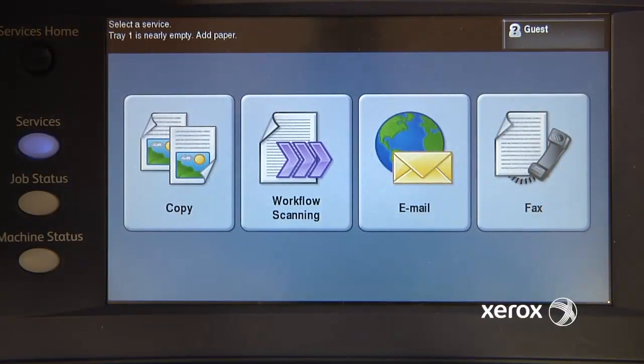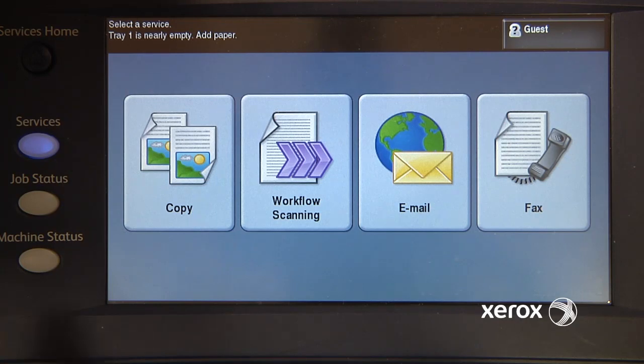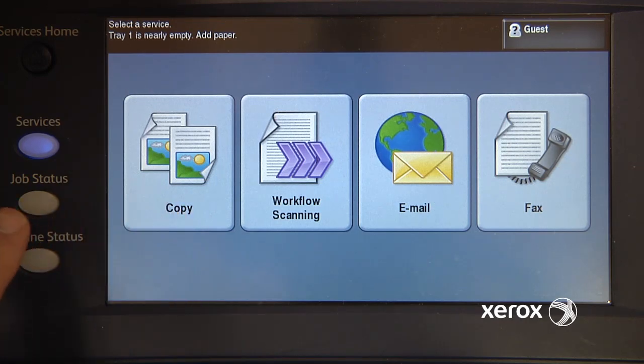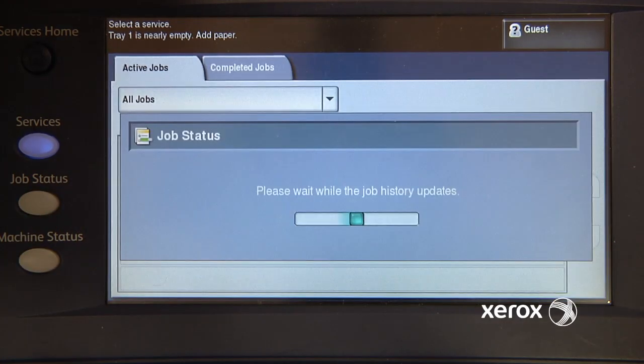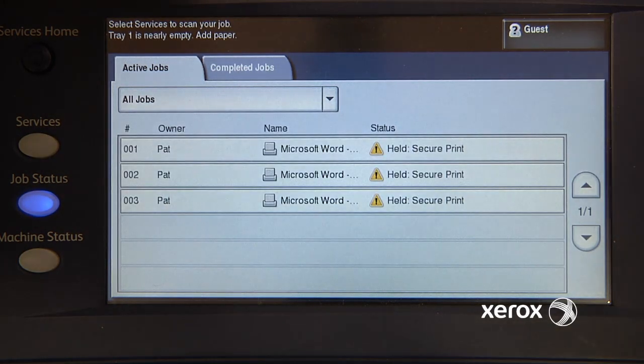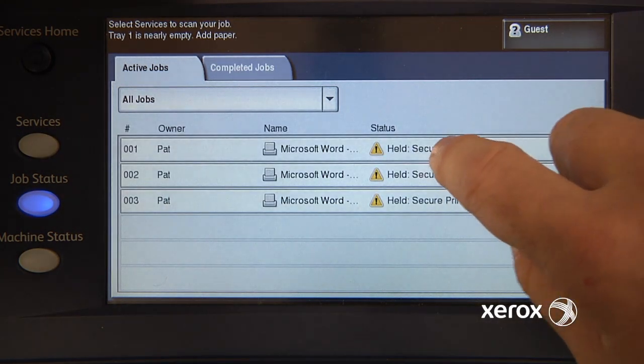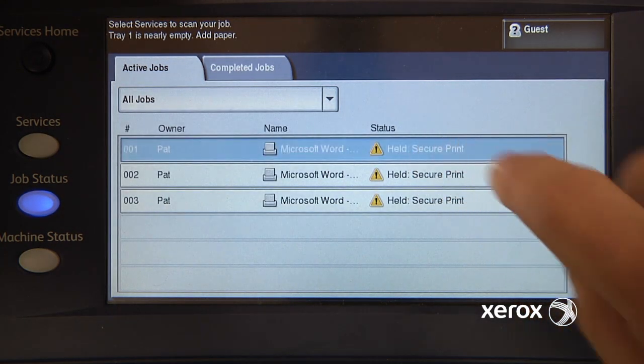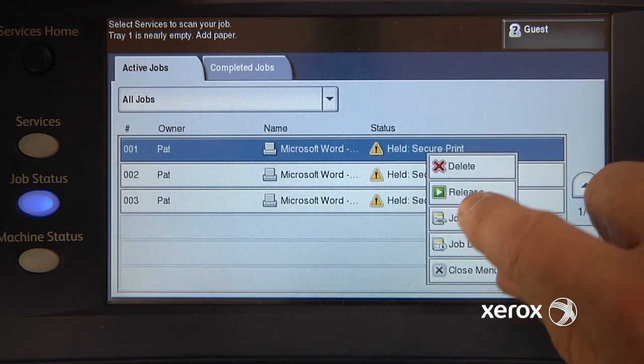Once I've sent my secure print jobs to the printer, I then need to release them at the printer itself. So I'll go into job status, and select one of my print jobs, and release it.